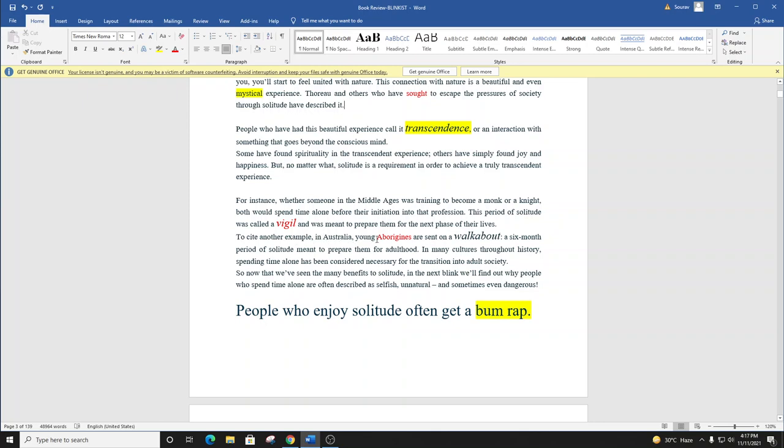A six-month period of solitude meant to prepare them for adulthood. In many cultures throughout history, spending time alone has been considered necessary for the transition into adult society.